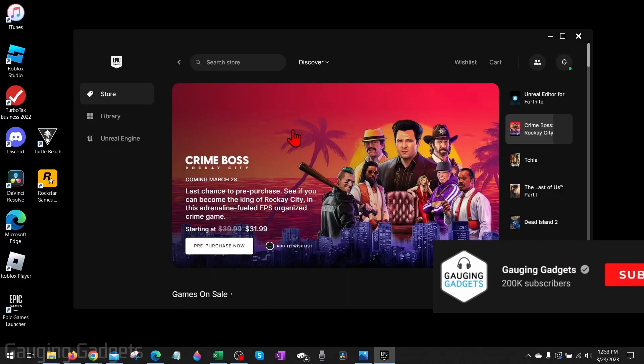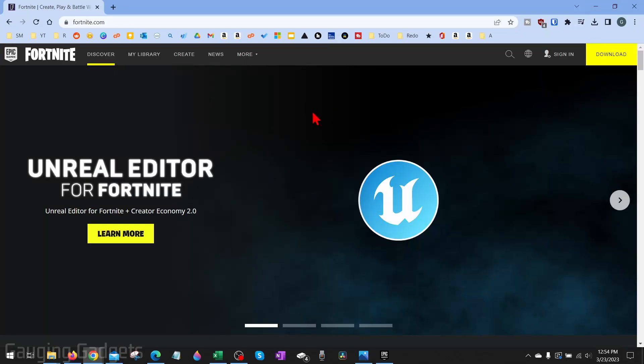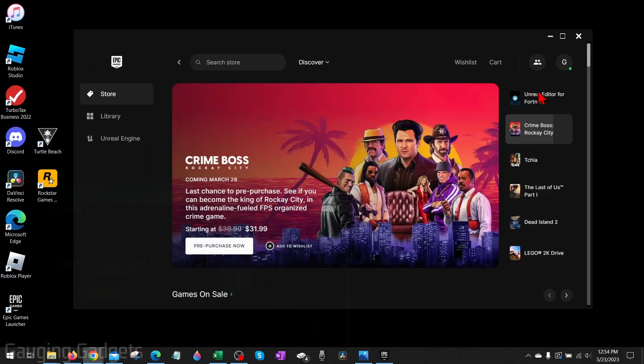To get started, the first thing we need to do is open up the Epic Games Launcher on our computer. If you don't already have it installed, go to fortnite.com and select download in the top right. You can also check the description because I'll have a tutorial on how to do that down there.